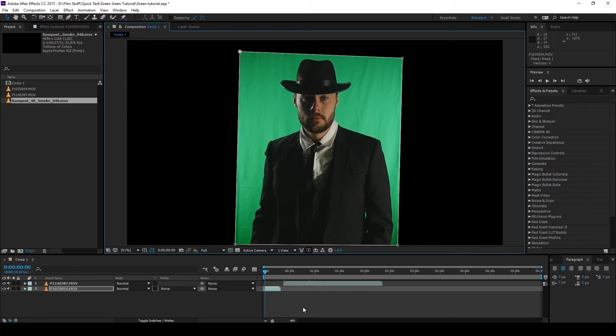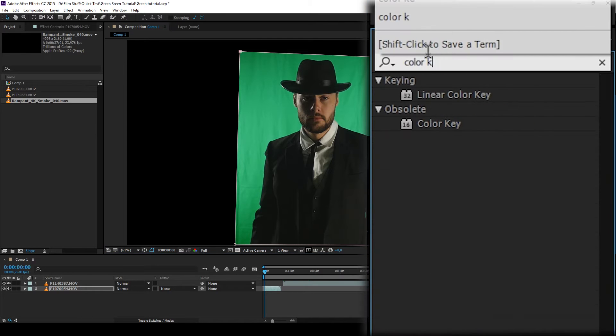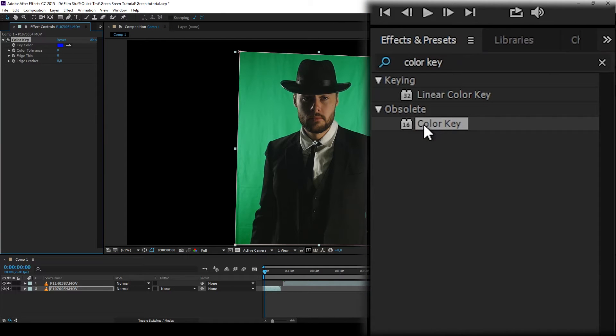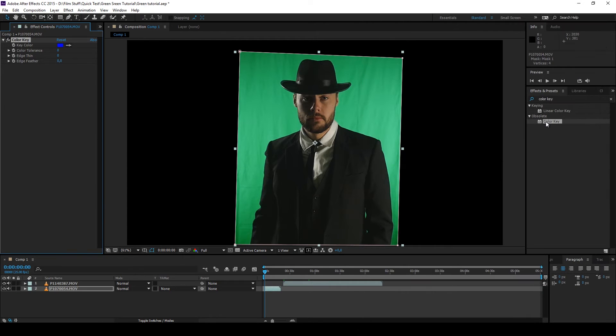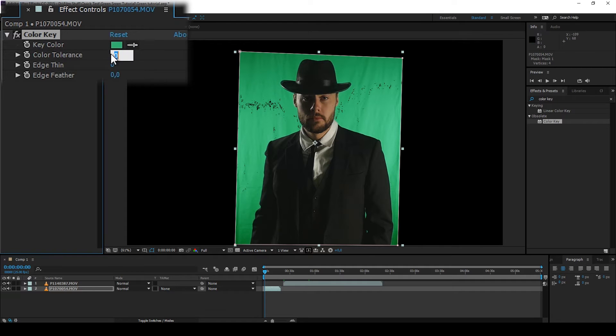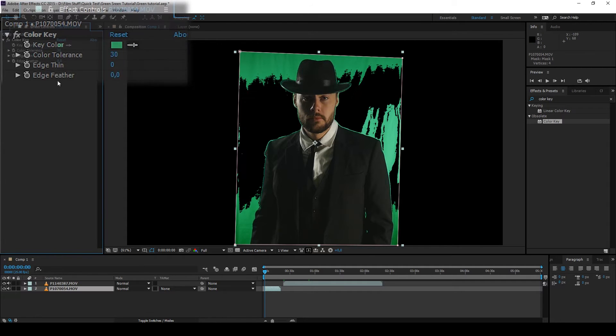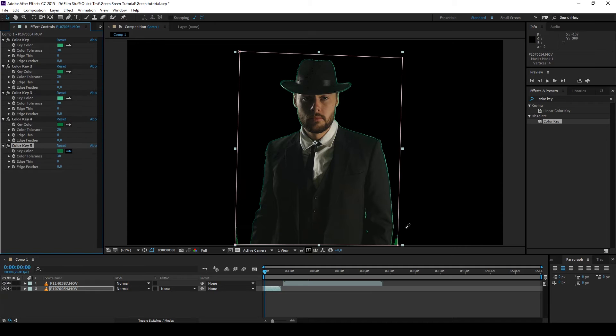Go to Effects and Presets and type in Color Key. This tool is very handy when your background isn't perfect, as you can remove the different shades of green separately. Choose a key color and increase color tolerance to about 30. Then duplicate the color key and repeat the process until the background is completely removed.